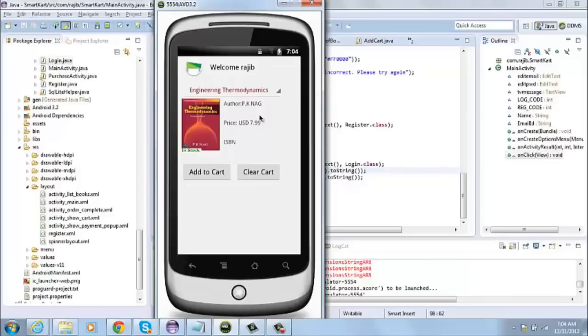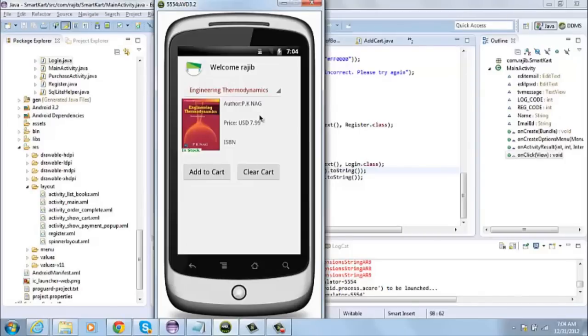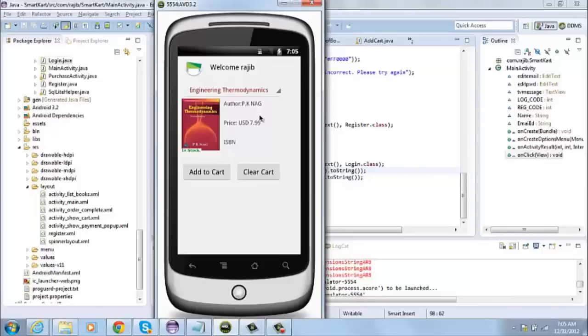This I have done to increase the performance of the application, to reduce the response time. So once the user logs in for the first time, and then the second time when he logs in, he does not have to go all the way around to that database in the website. The data can be directly fetched from the SQLite database.